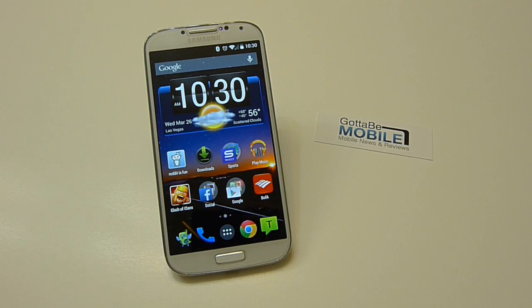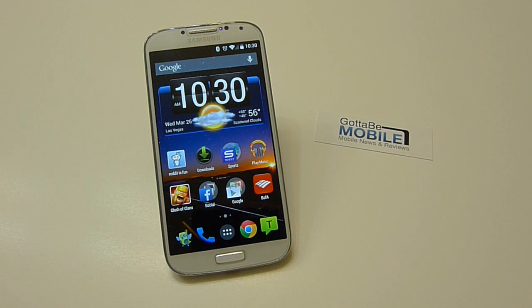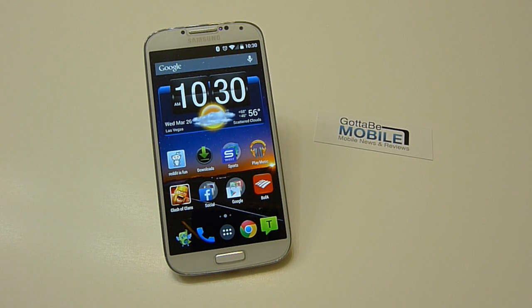Hey what's up there guys, Cor here with Gotta Be Mobile, and today we have a very quick, simple hack or a tweak that will make your Android phone look and feel faster.